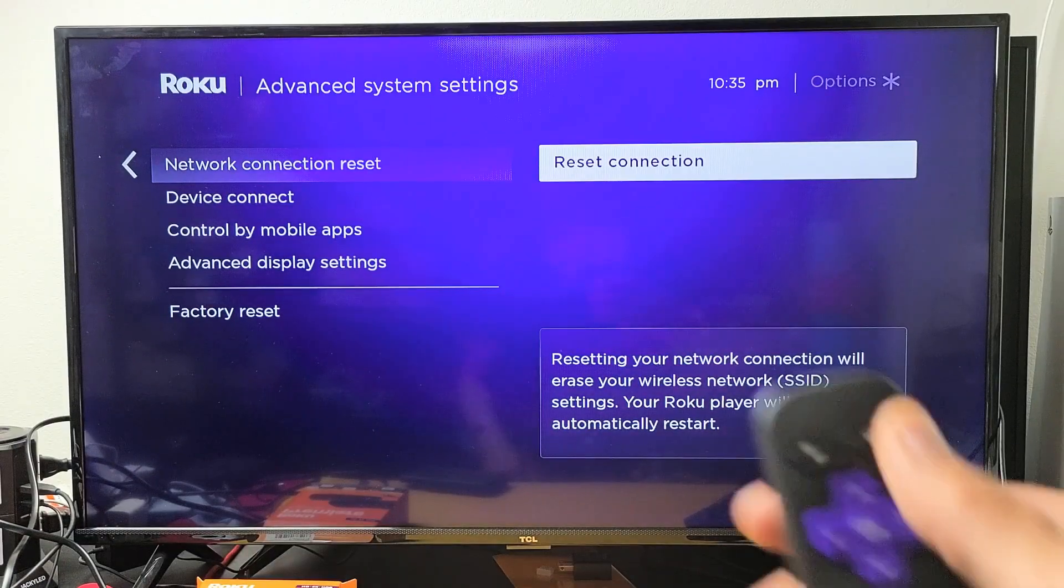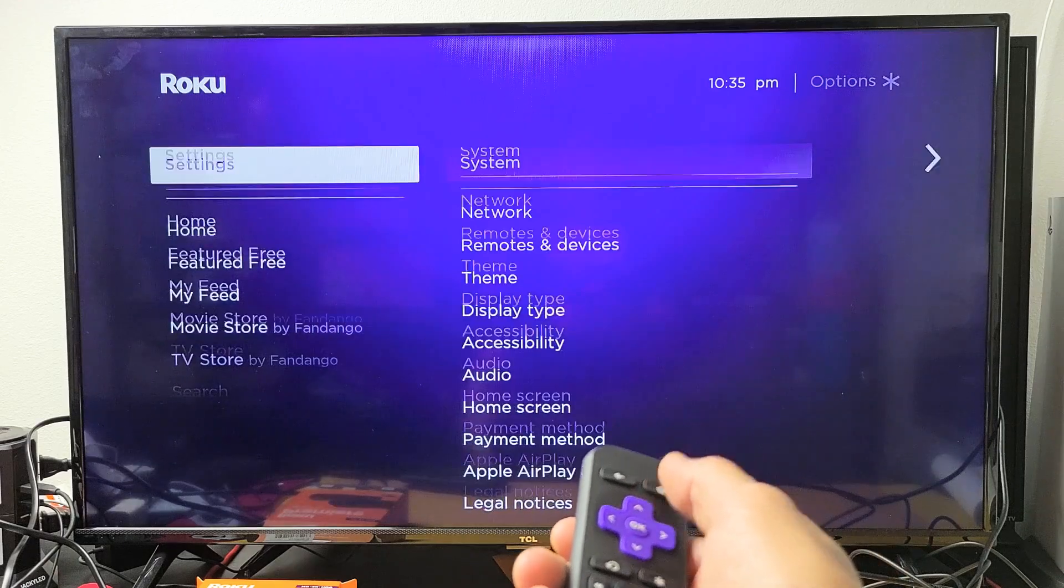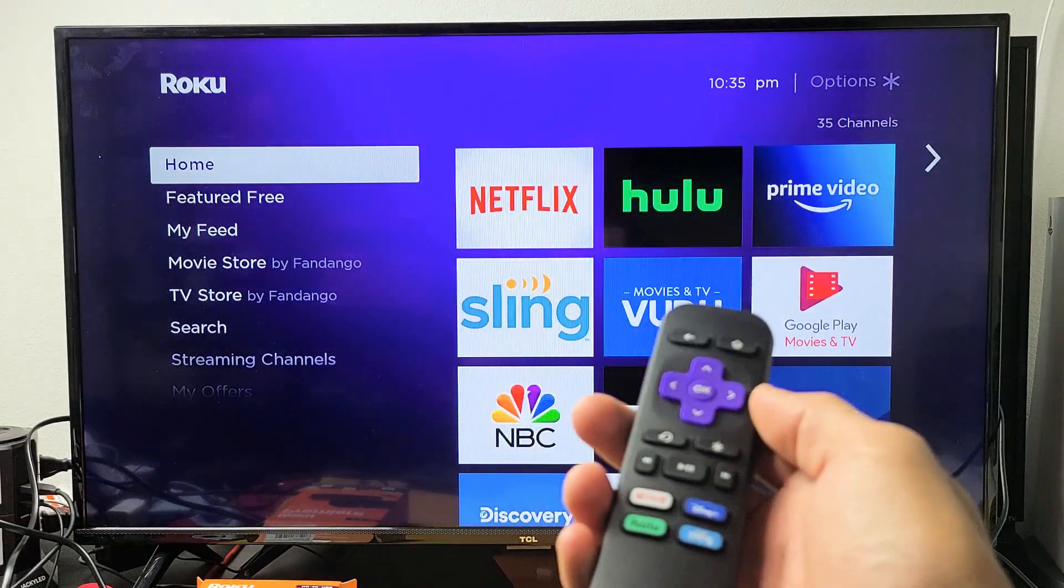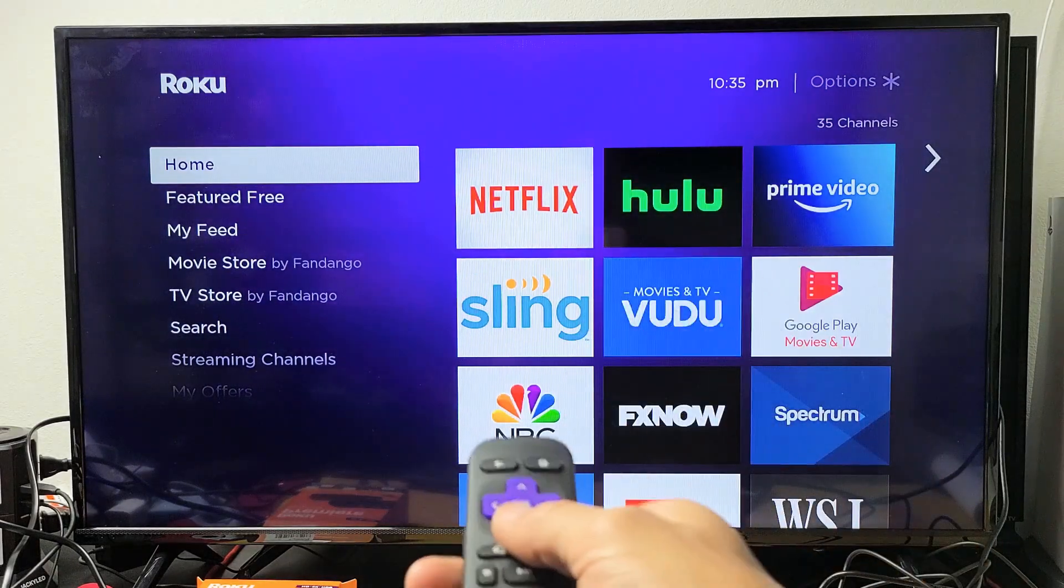So very simple here. First thing is click on the home button. You want to go to the home screen here.